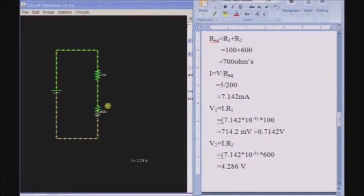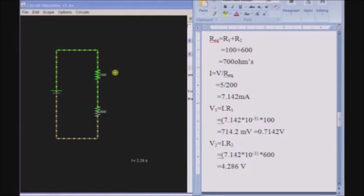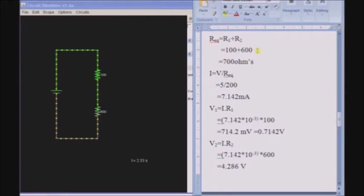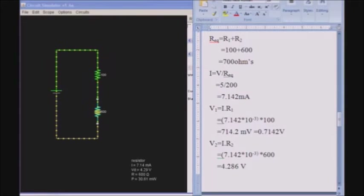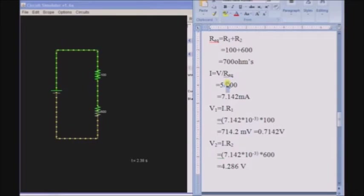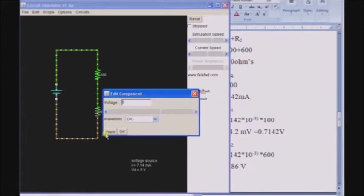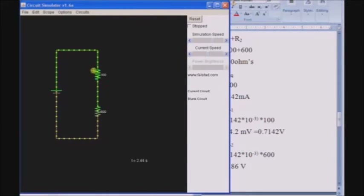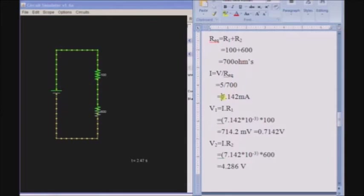We will check if the answers are correct. When resistors are connected in series, the equivalent resistance is the sum of the two resistors, that is R1 plus R2. R1 is 100 and R2 is 600, so the total resistance is 700 ohms. I equals V by R equivalent, that is 5 by 700, which equals 7.142 milliamps.